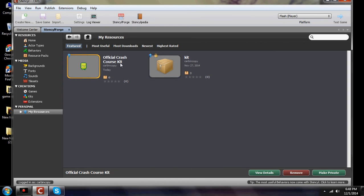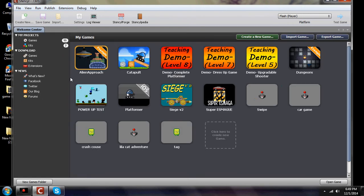So as you can see, I have an official Crash Course Kit out there for you. Anybody who wants to get it and keep recreating the original stuff, it's up there for you to download.